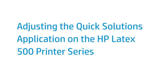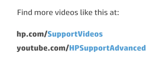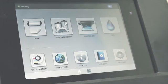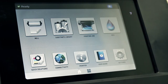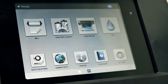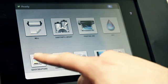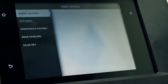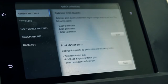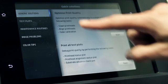This video shows how to adjust the HP Latex 500 printer series with the Quick Solutions application. The Quick Solutions application can help you adjust the printer when it is not performing as expected. Start the application by touching the Quick Solutions application icon on the printer's front panel.